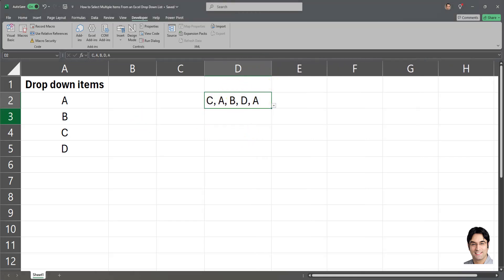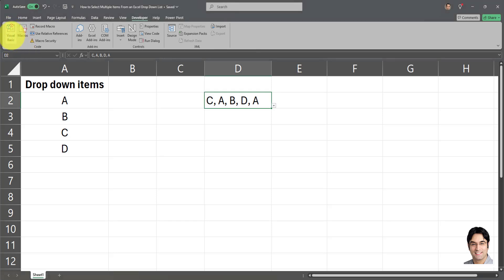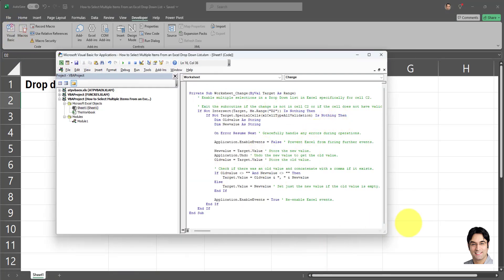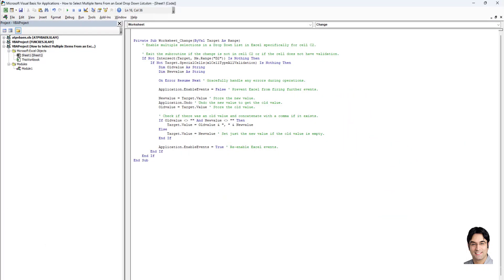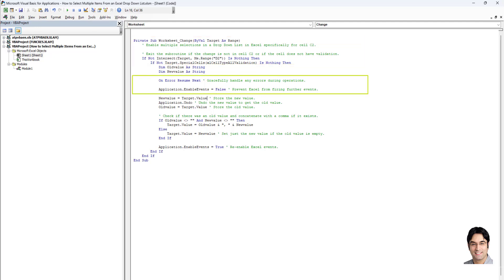Now that we've applied this VBA code, I'll briefly explain how it works in the Visual Basic Editor. The code is broken down into five main parts. The first part checks the cells and does a validation — it checks that changes are made in cell D2 and that this cell has data validation, meaning it has a drop-down list. The second part disables extra actions.